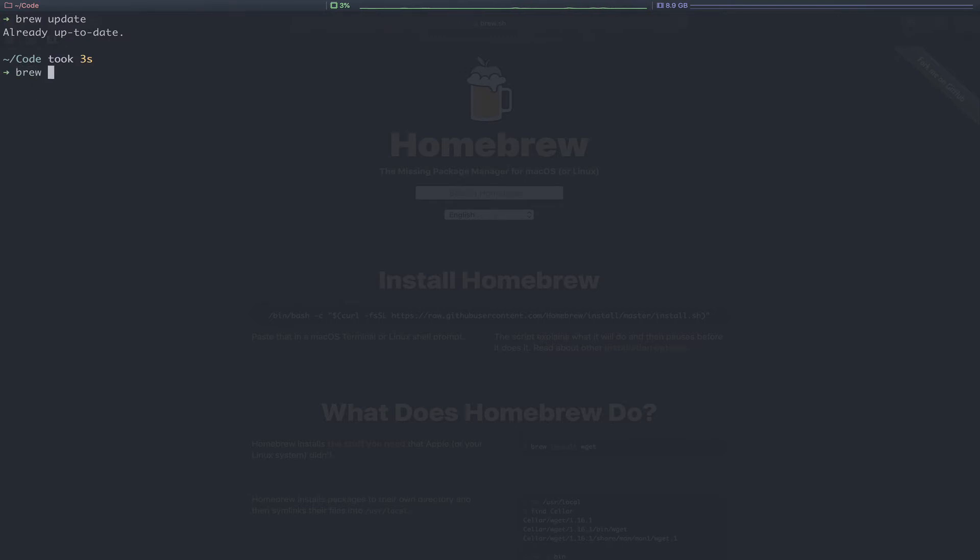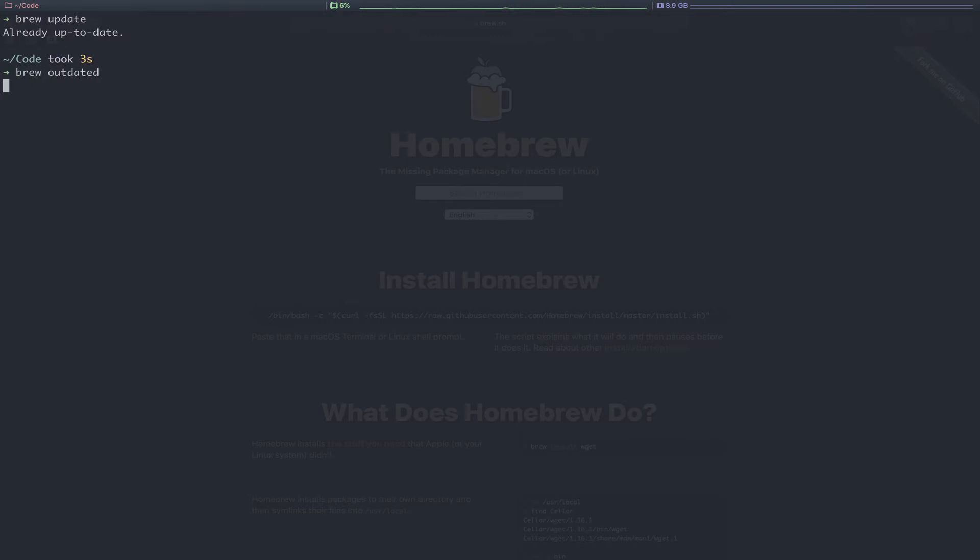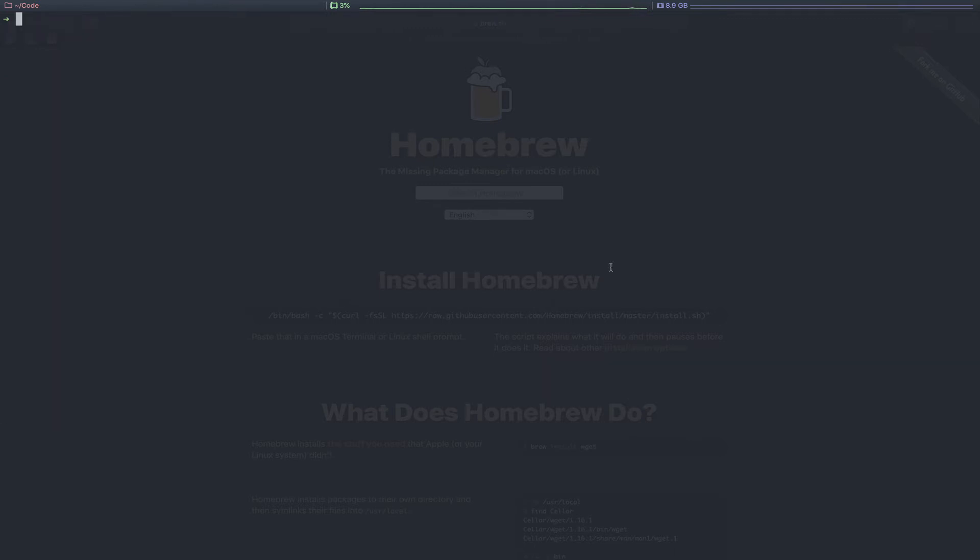Next, you can run brew outdated to see which packages you have or formulas you have that are not currently up to date. As you can see, you can install command line software via brew in the form of packages or formulas,